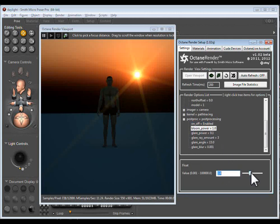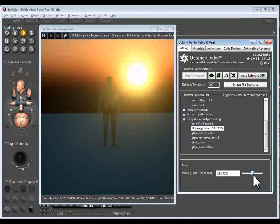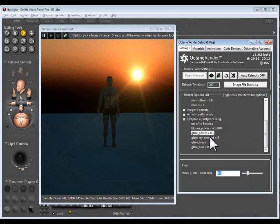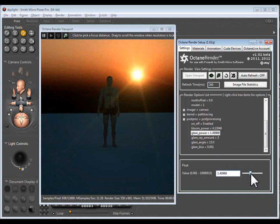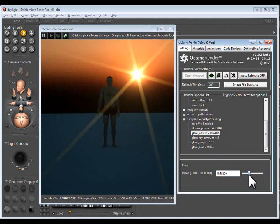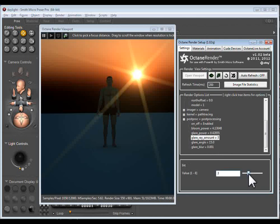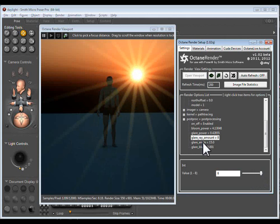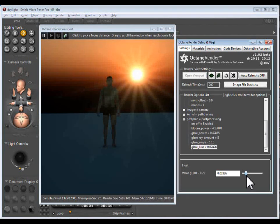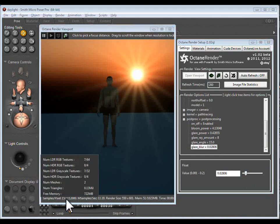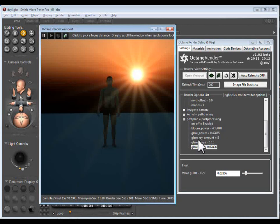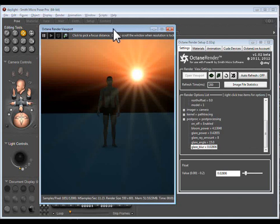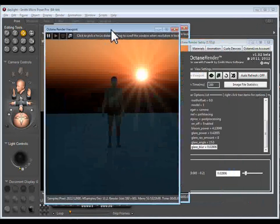So you can control the power of the glare effect. You can control the power of the bloom. You can control the number of rays. So we can have lots and lots of rays. The angle and the amount of blur. So you can get all sorts of different effects. Now you'll notice that while I've been changing these, the render hasn't restarted. So these are all post processing. So it's using the light information that has already gone into the render and it's not causing a restart of the render. So they're pretty dazzling effects.